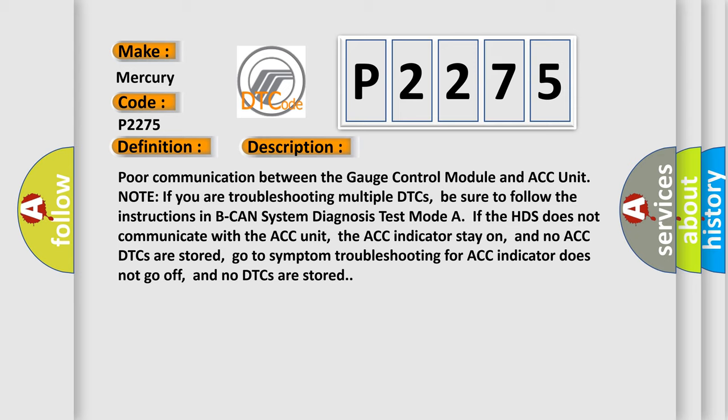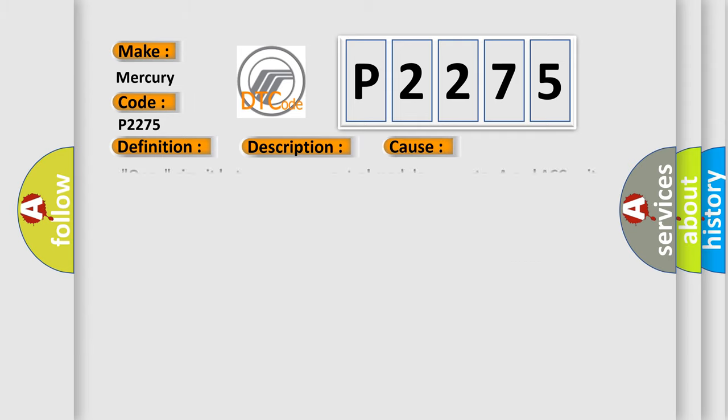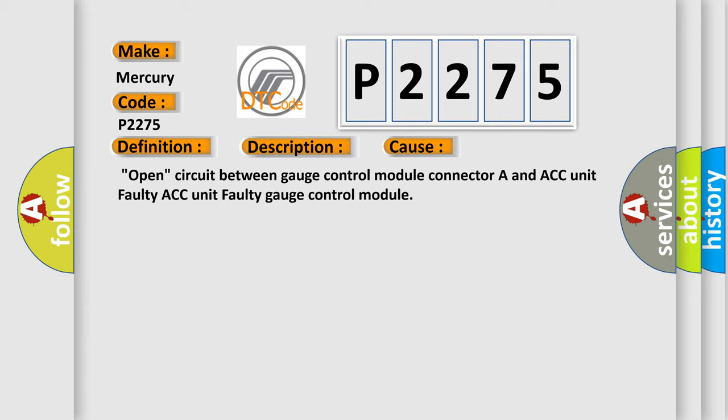If the HDS does not communicate with the ACC unit, the ACC indicator stays on, and no ACC DTCs are stored. Go to symptom troubleshooting for ACC indicator does not go off, and no DTCs are stored. This diagnostic error occurs most often in these cases.